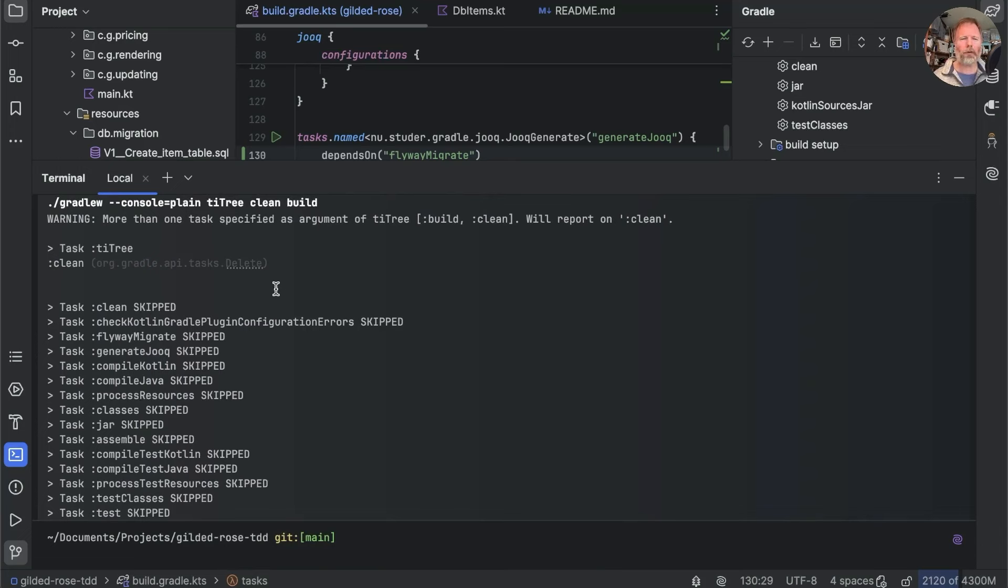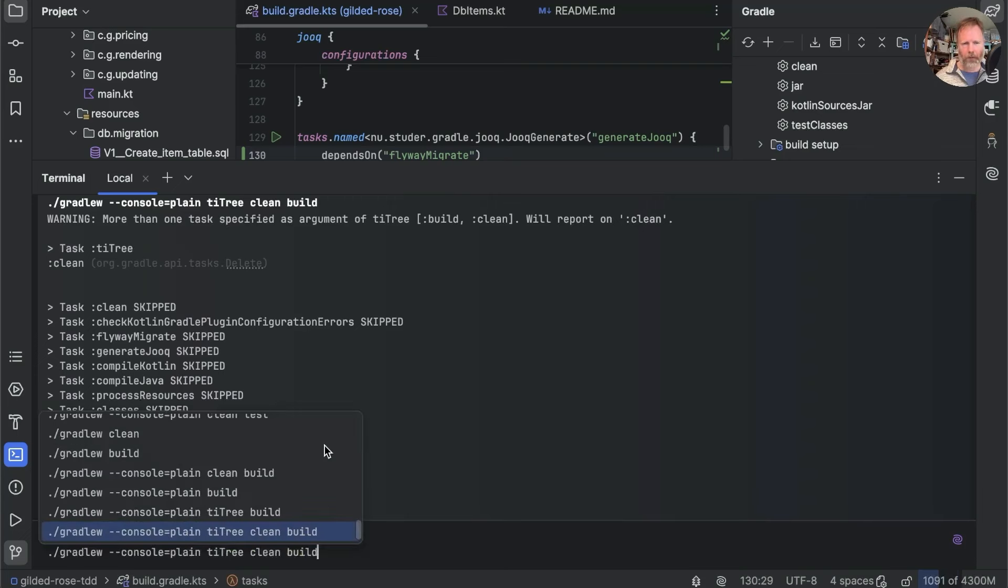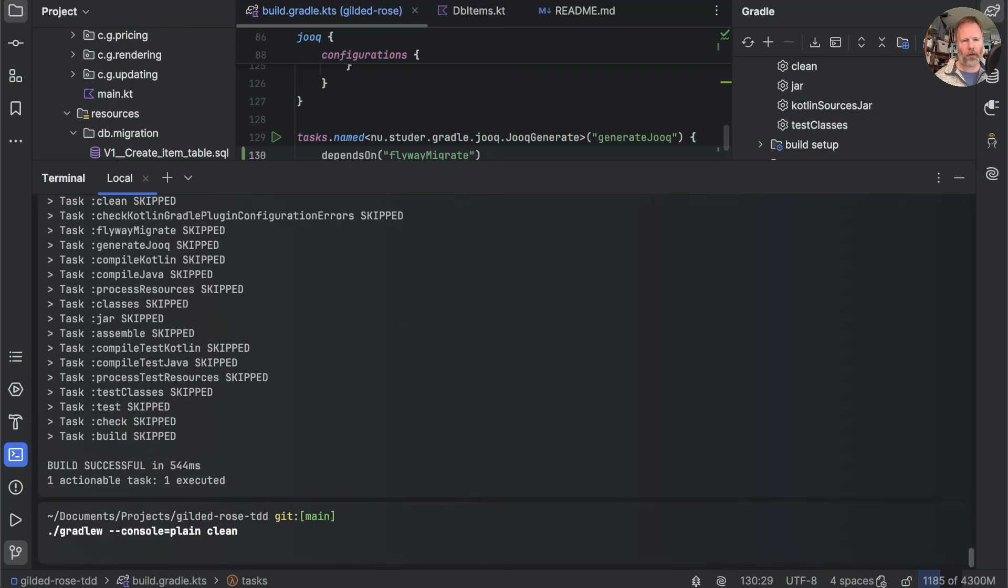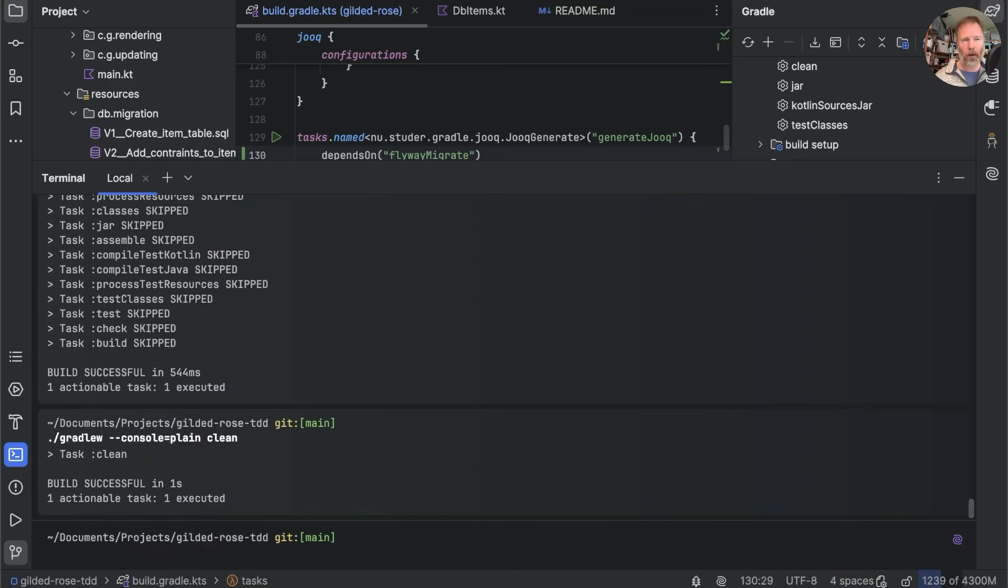But we can force that with a clean. Except that we can't because clean has been skipped as well. Now, I don't know what's going on there. This is warning more than one task is specified as an argument to tiTree. Maybe tiTree is doing something strange. But let's just go out and take away the tiTree. We'll run the clean just on its own to make sure it does run.